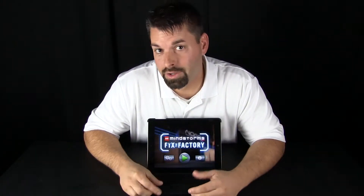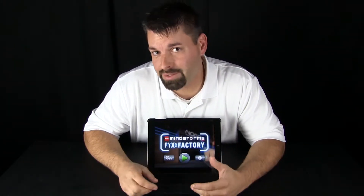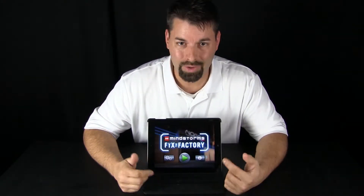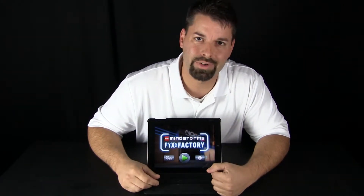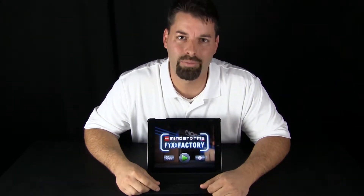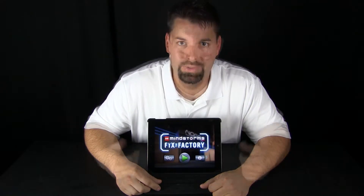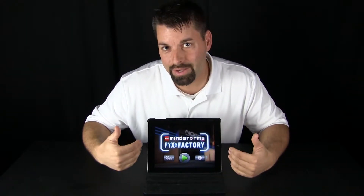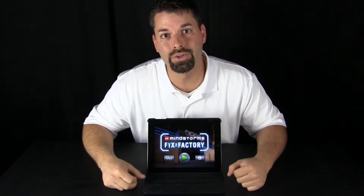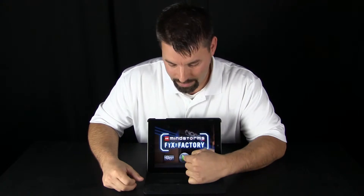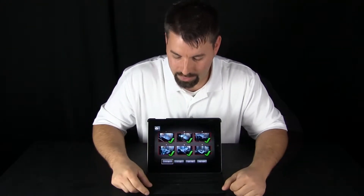Young learners can learn the basics of computer programming with this really neat app called Fix the Factory. It is a free app and it is from Lego Mindstorms. When you open the app you will see this page and what you will need to do is click the green button to get in and get started.